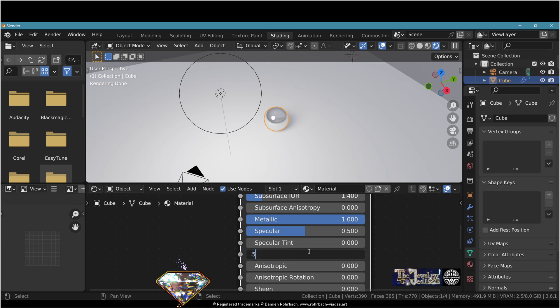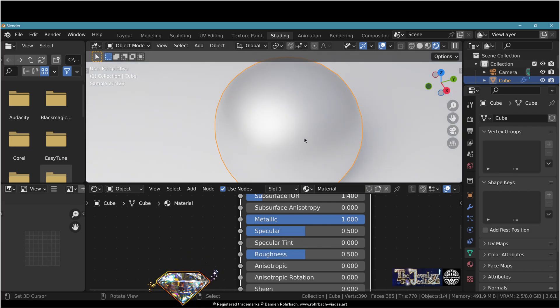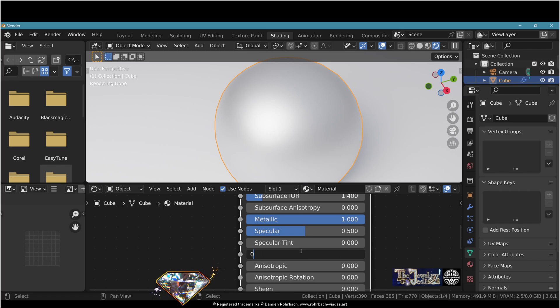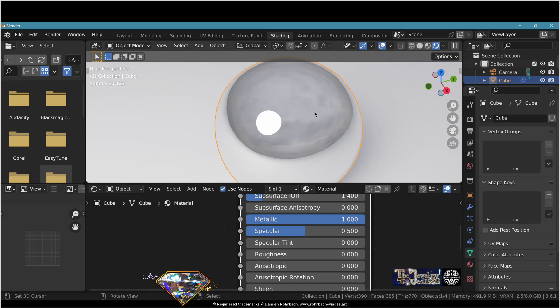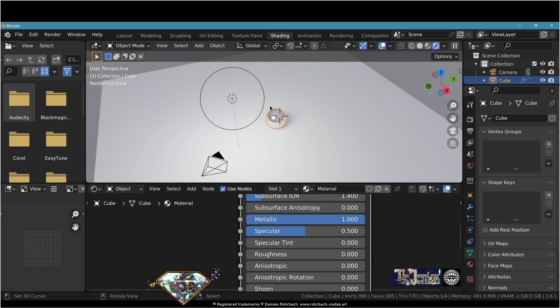A bad solution would be to increase the roughness, but then we lose the sharp reflections that we do want. So roughness must stay at zero. So now we need a soft light.